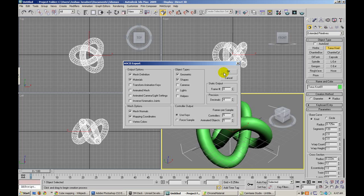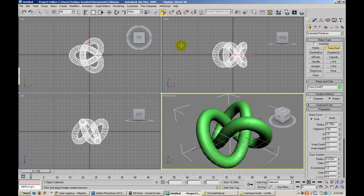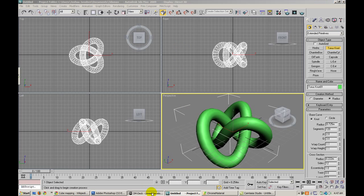Now, I actually haven't applied a material to this mesh, and you'll notice that when I bring it in. So let's go ahead and import this model.